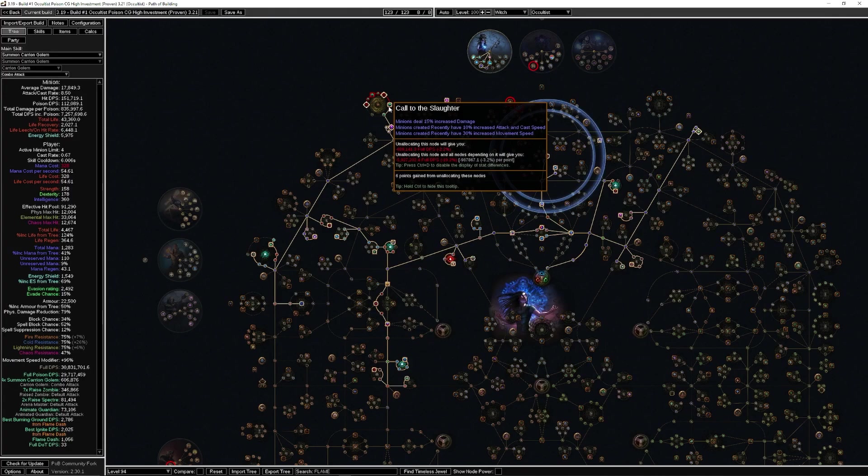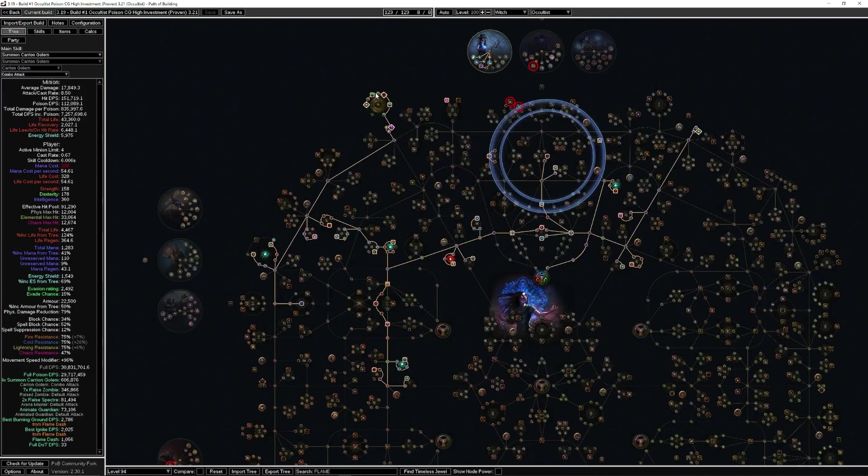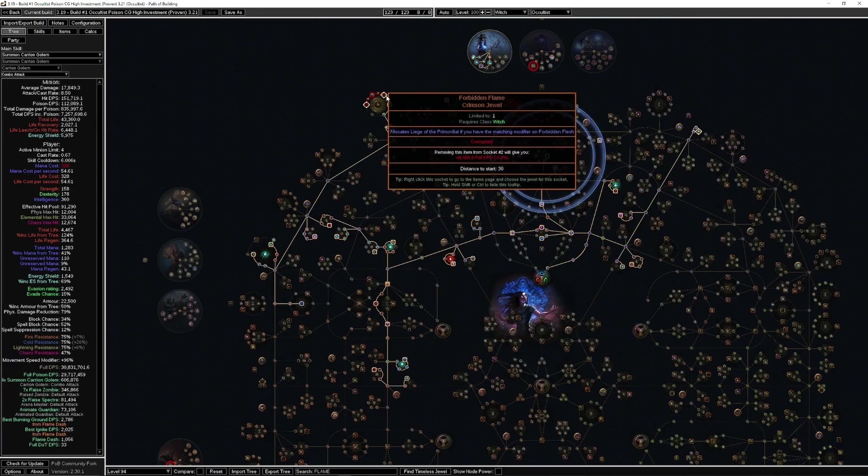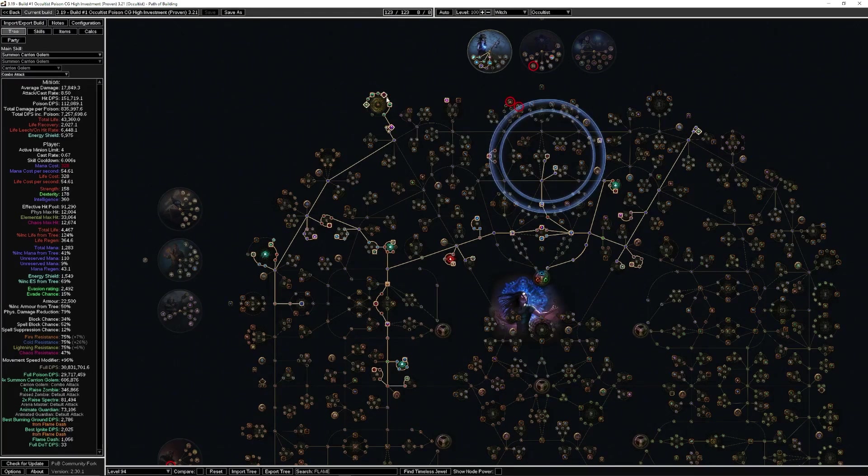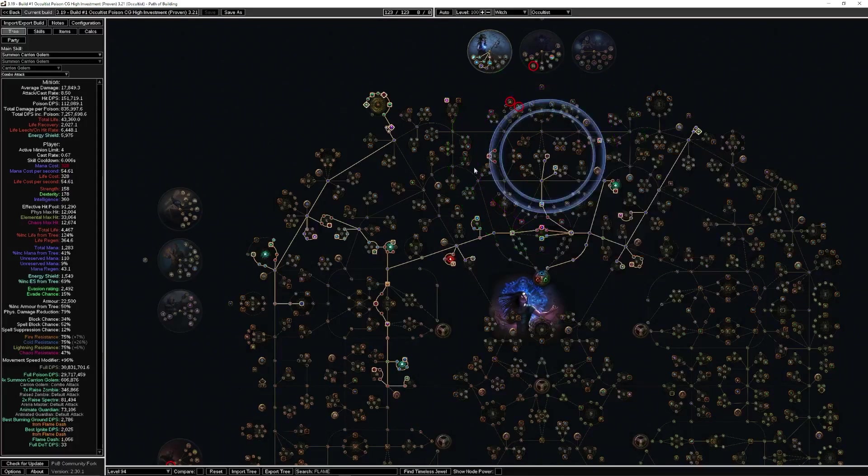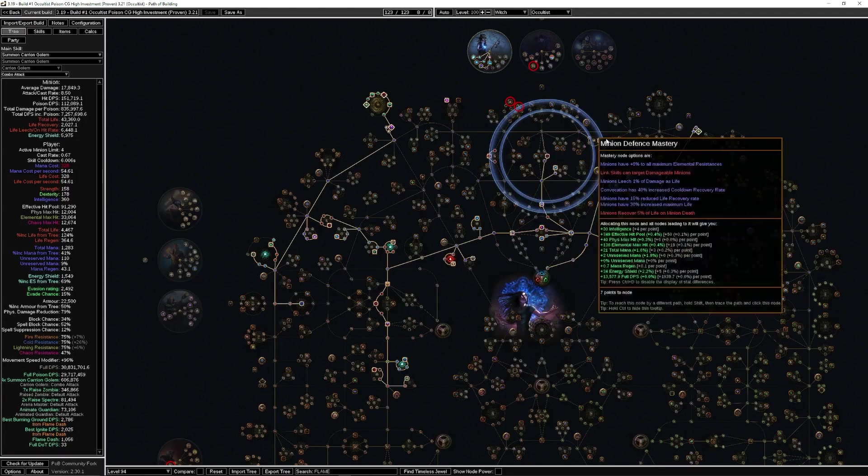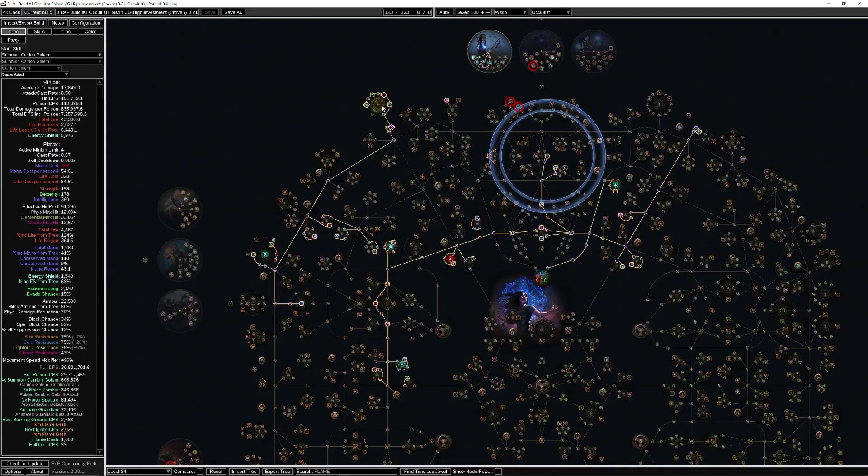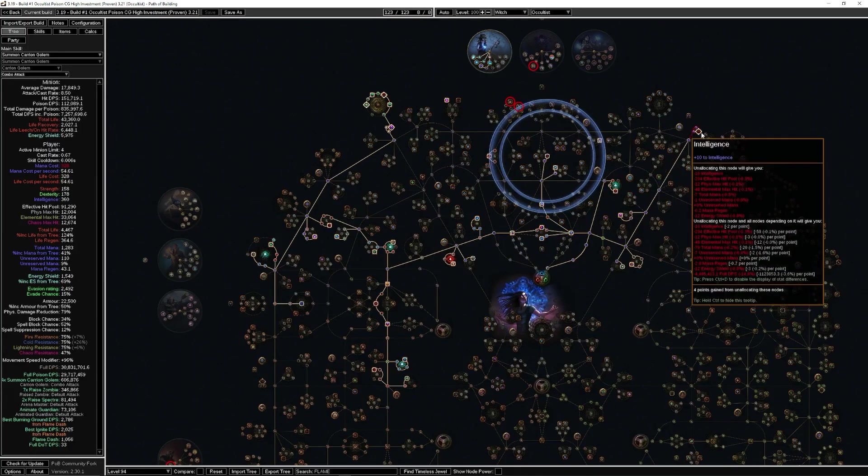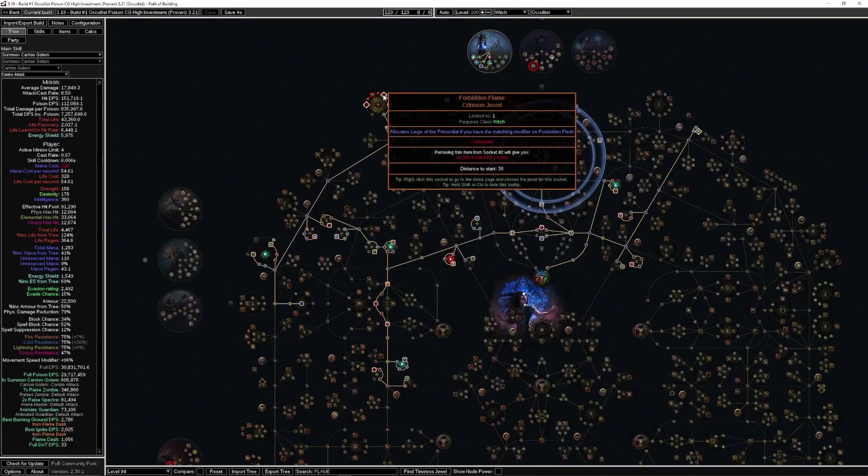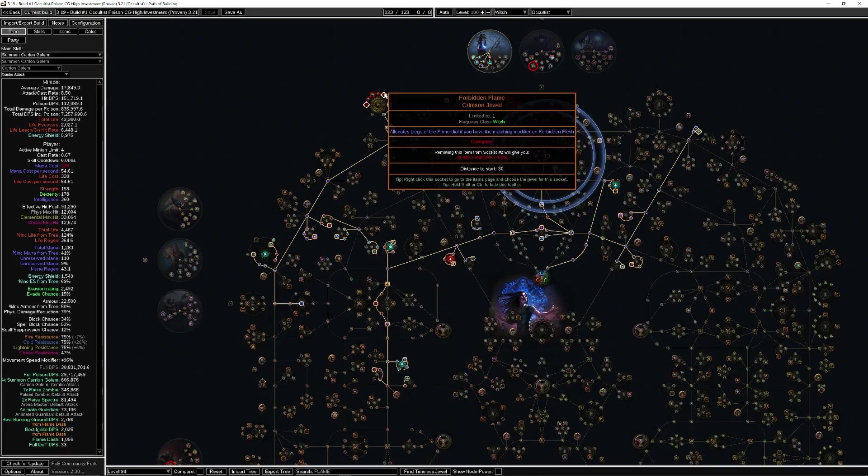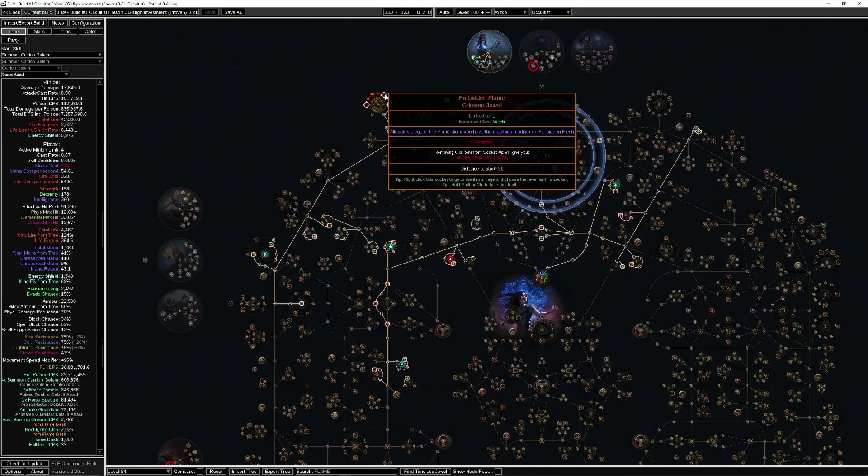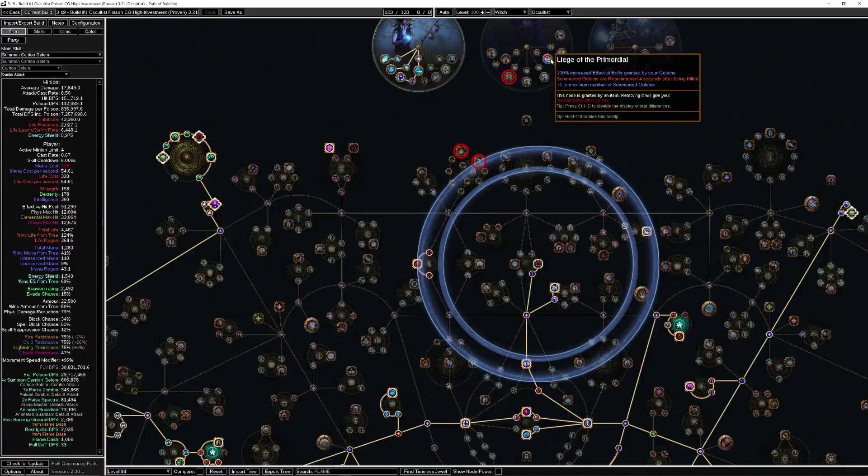Previously I had been very much against it because I didn't really see that it added value per point. But with this new Thread of Hope setup that we have going on, I figured let's go ahead and add a cluster because we're taking some things out, putting some things in, and it gives us the ability to dump some of the golem jewels.